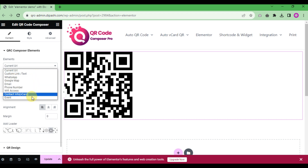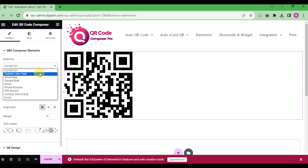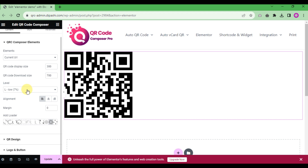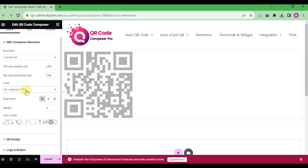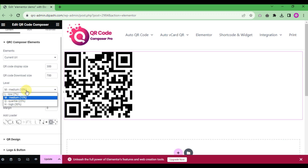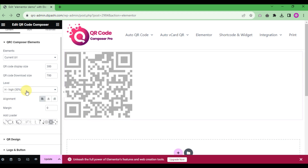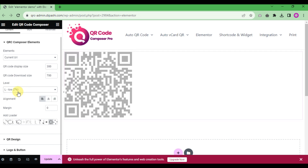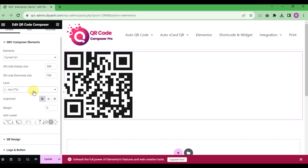The next section covers the QR code display size and download size. Below that, you can set the QR code error correction level by choosing from the dropdown menu.